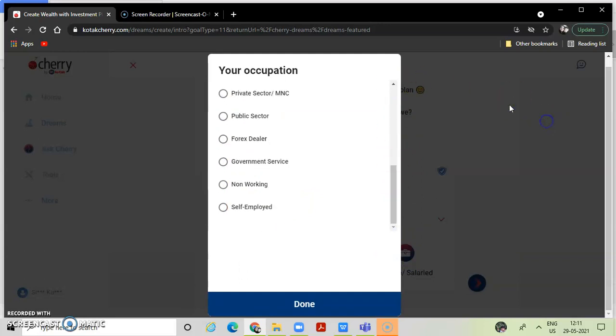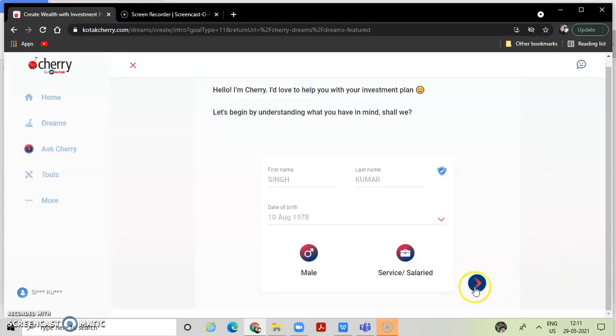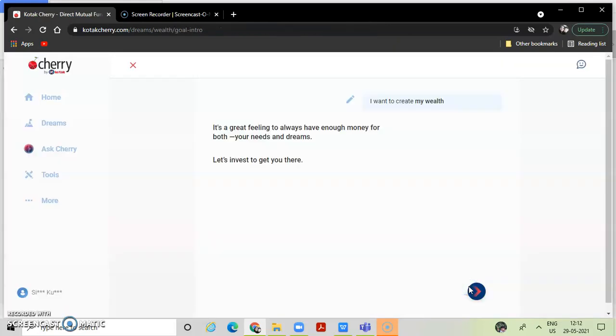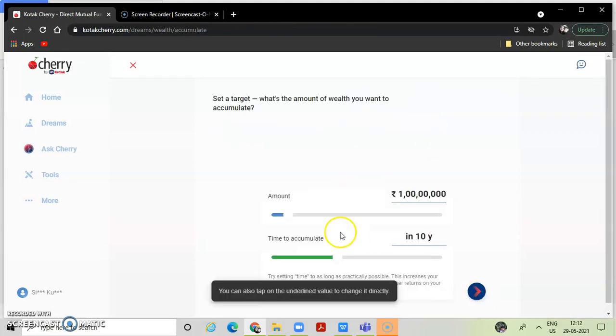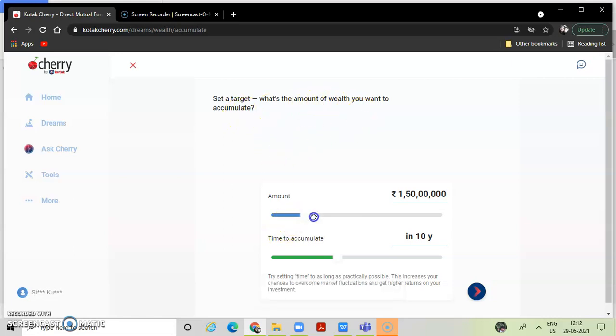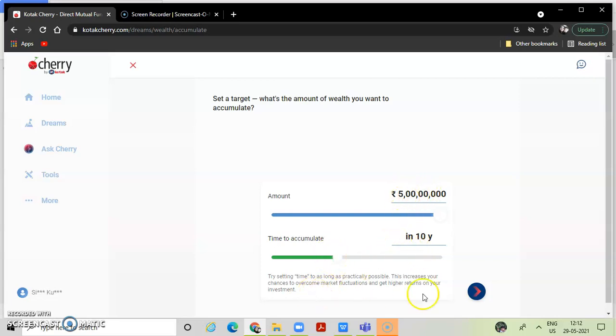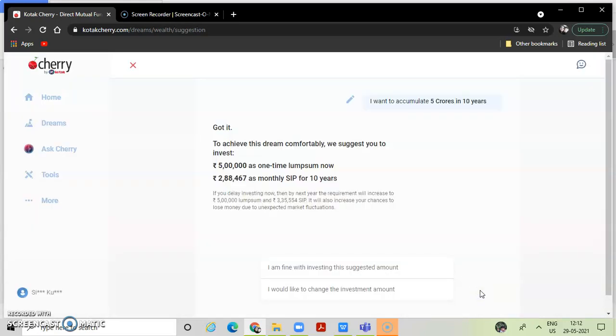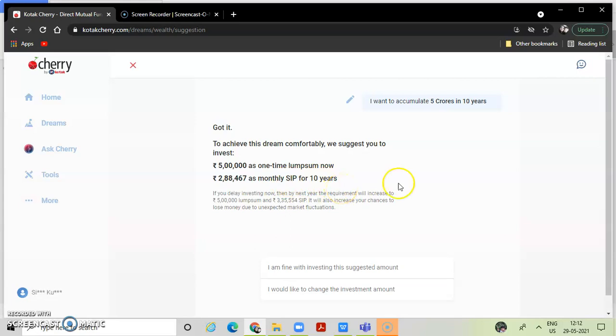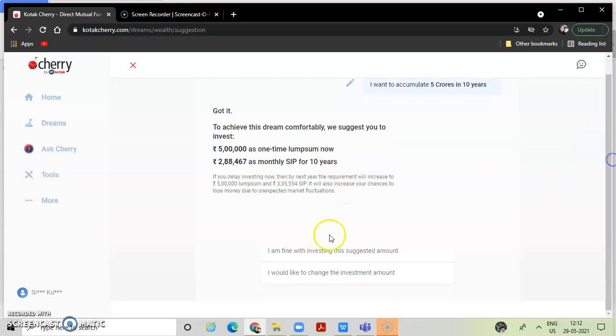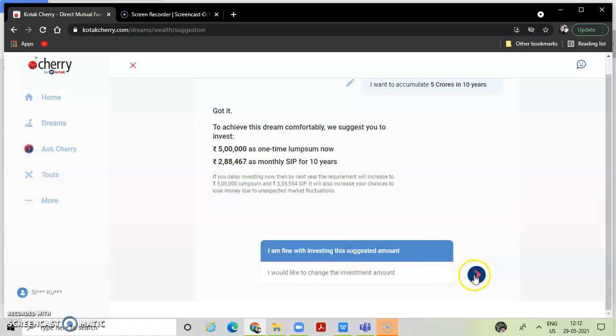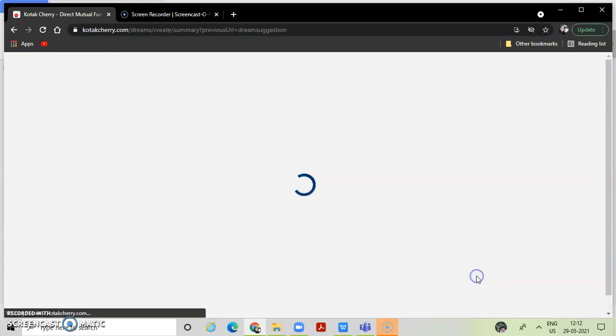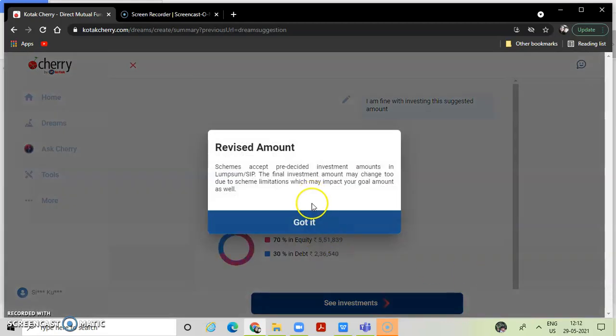This is how we do. In other words, I want to create my wealth amount. What is the amount of wealth you want to accumulate? Say I am putting 5 lakhs, 50 lakhs, 5 crore in 10 years, okay. To achieve this, we suggest that you may spend 5 lakhs as lumpsum or 10 lakhs. I am fine with the suggested amount. Got it.